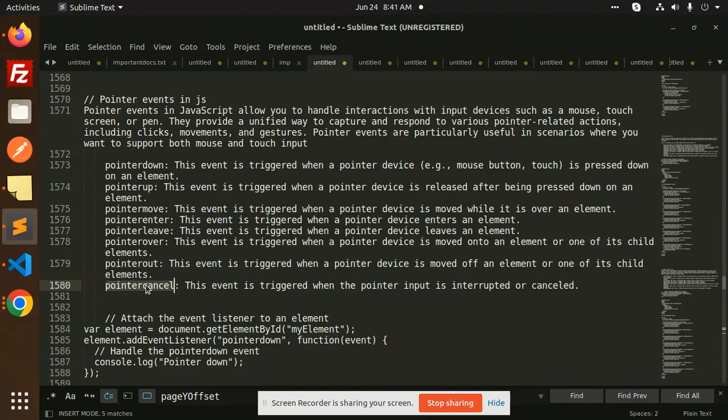So this is pointer events in JavaScript. If you have any doubt or query, just let me know in the comment section. I hope your JavaScript concepts are getting clearer. When you work in a live project, you will use mouse events, keyboard events, and pointer events. Any doubt or query — just let me know in the comment section. Thank you so much for watching this video. Have a great day. Thank you.